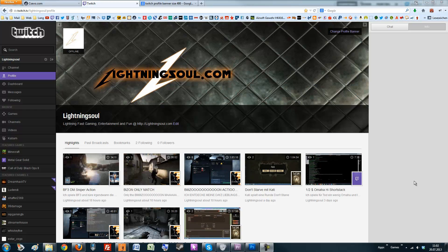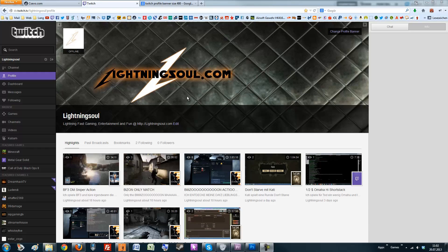Hello, today I want to show you how to make a Twitch banner that fits the layout. I actually had quite a problem with it, so I think it's time to show you how to do it. And this is the final result.